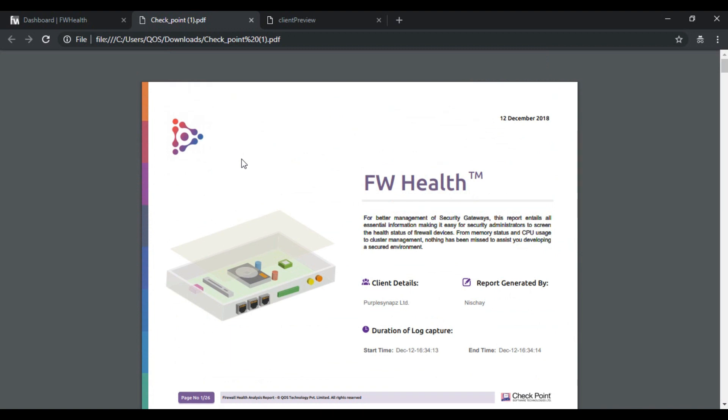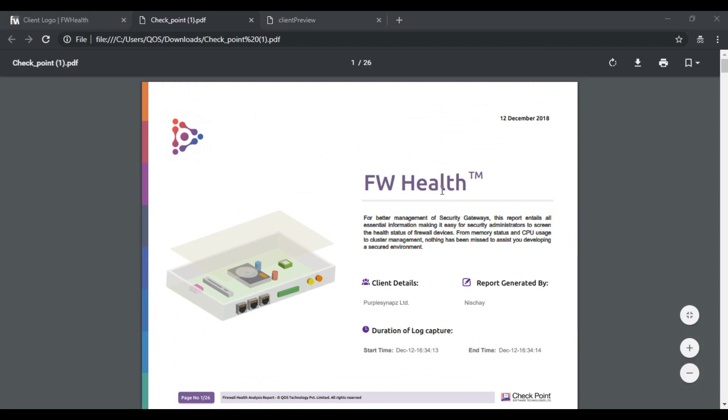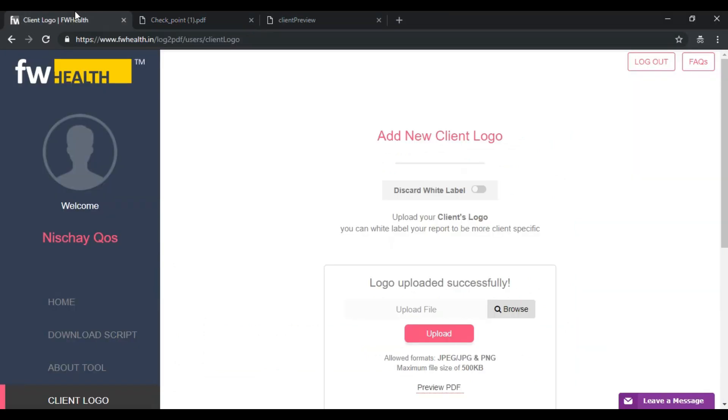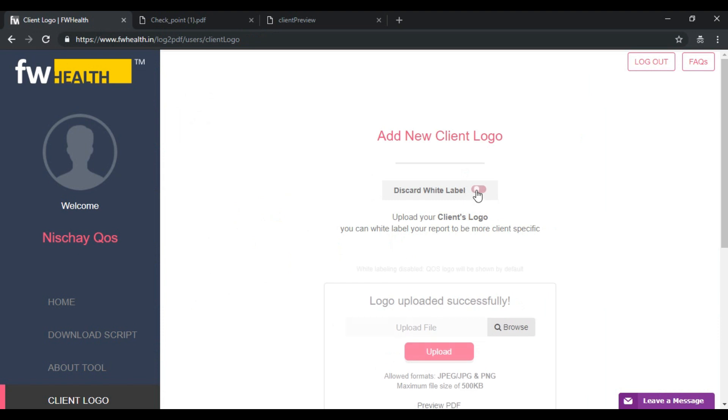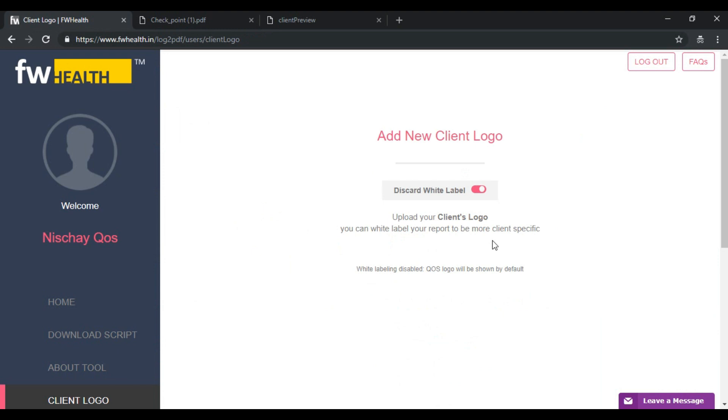This makes it look much more client specific so checkpoint partners can greatly benefit from this feature. If ever you want to stop using this client's logo you can return to the client logo page and simply hit discard, by which the default QS logo will be displayed in place. With that I conclude this video, this is FWHealth for you.